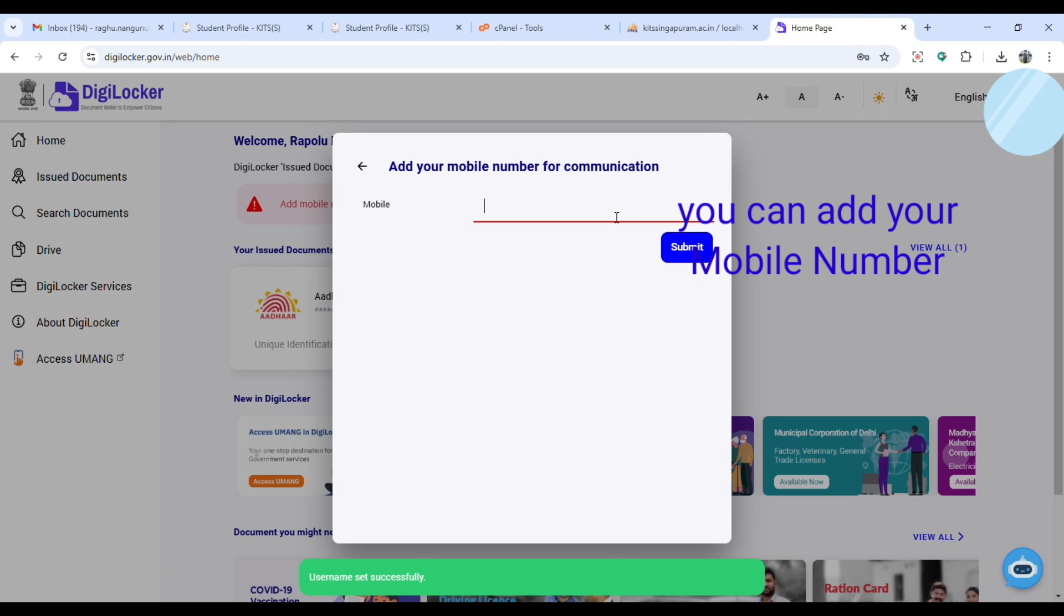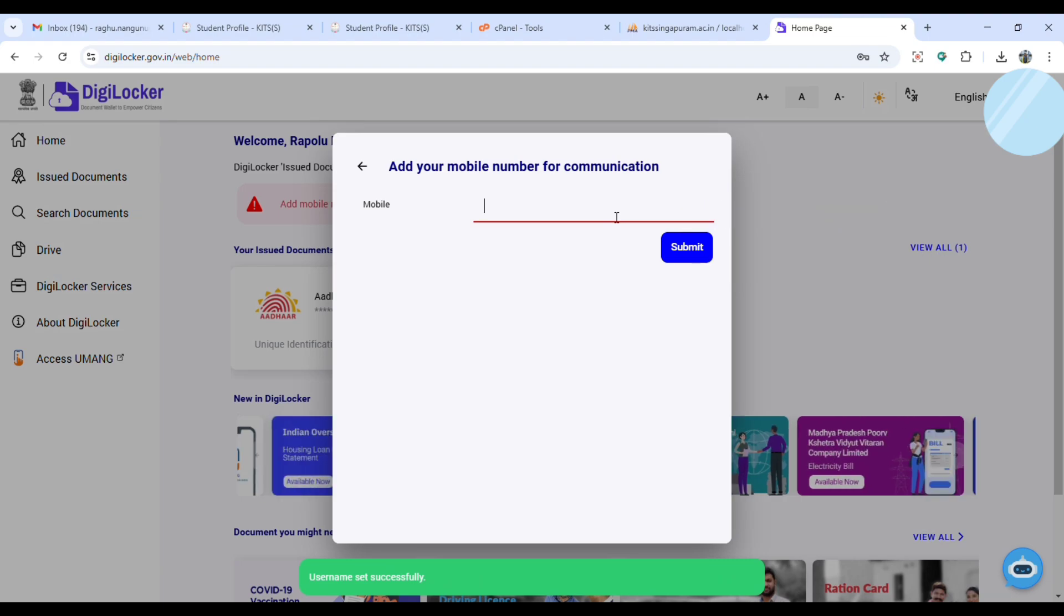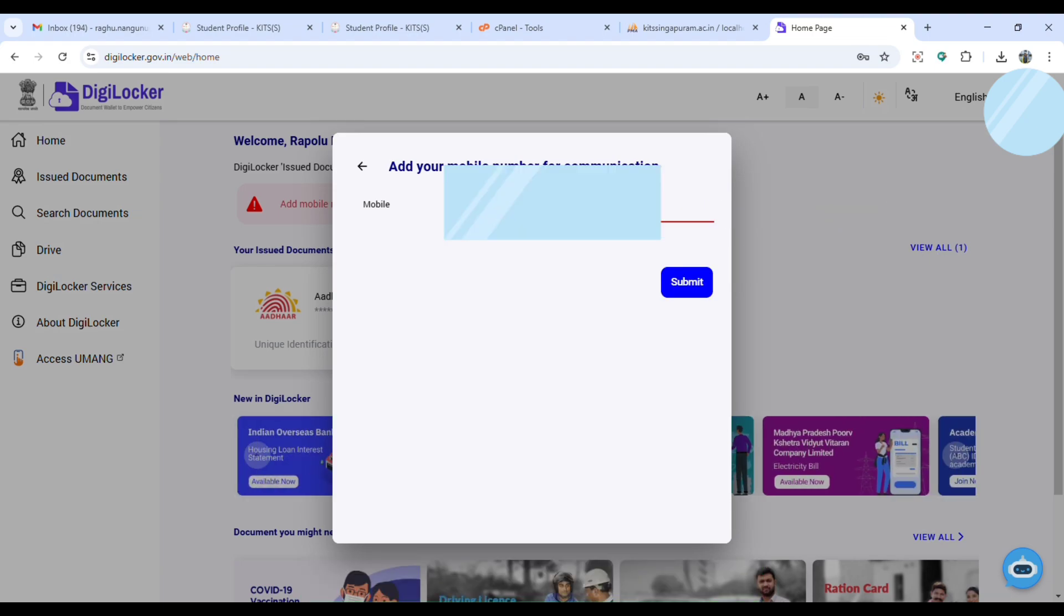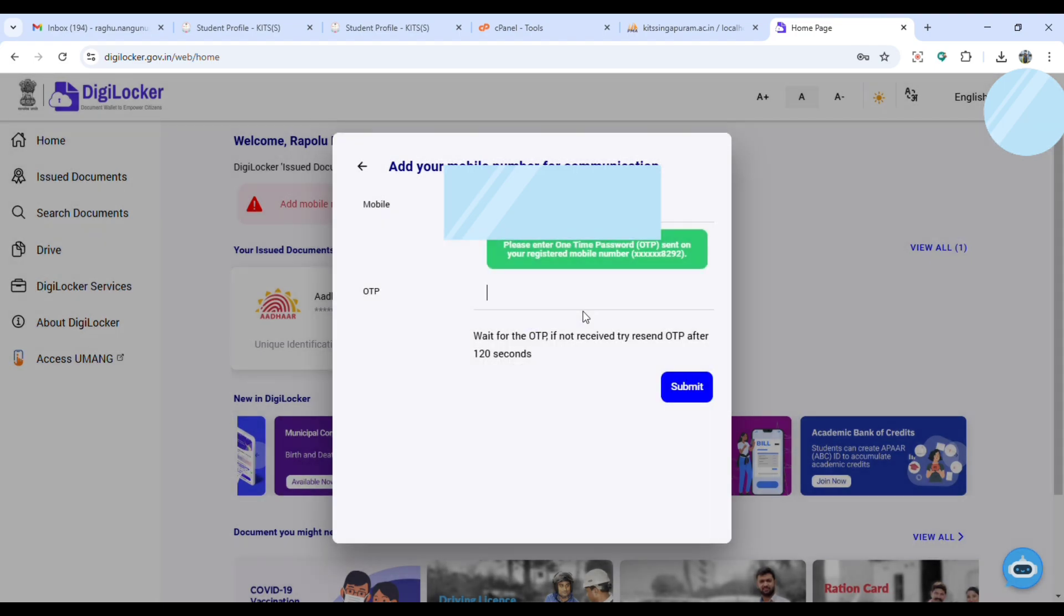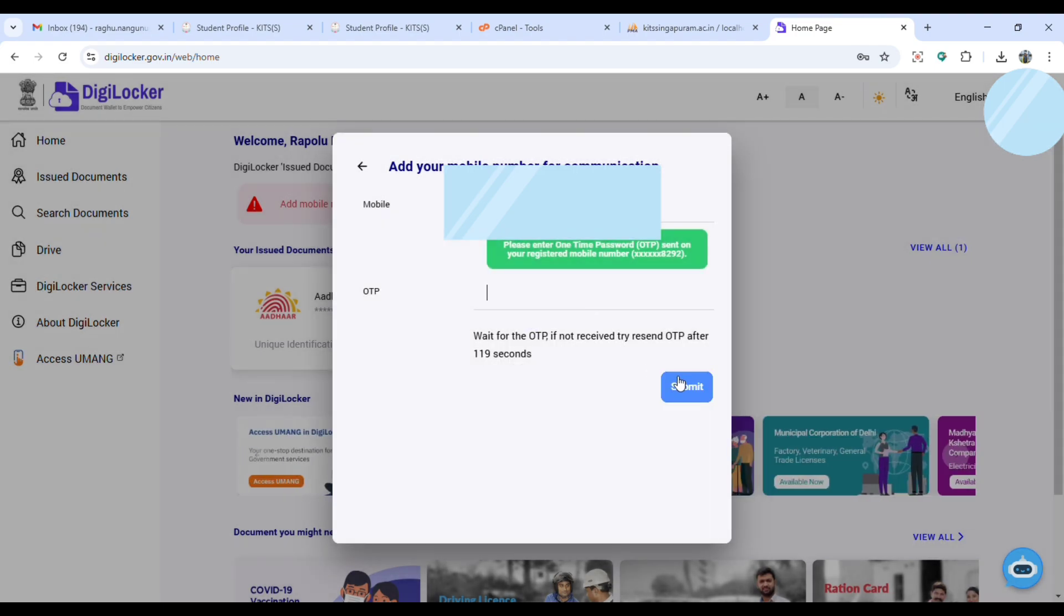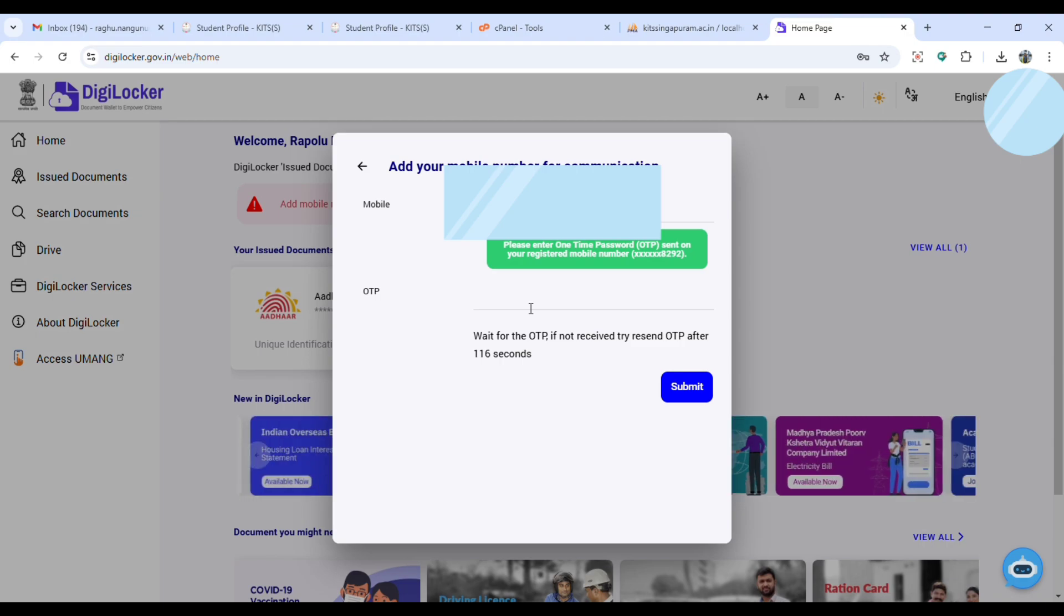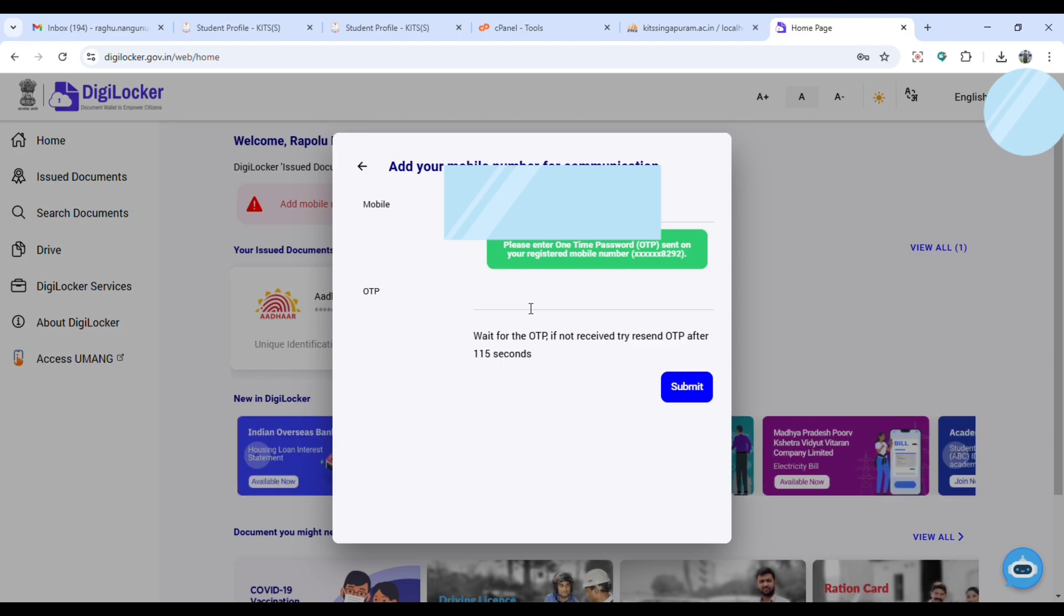Then set your mobile number here. Give the mobile number and then click on submit. Then you will receive an OTP. Enter the OTP here to set your mobile, click on submit after entering the OTP.